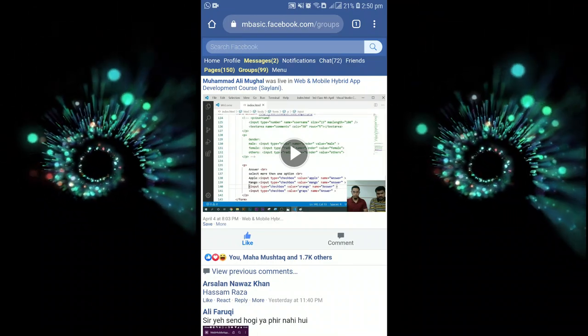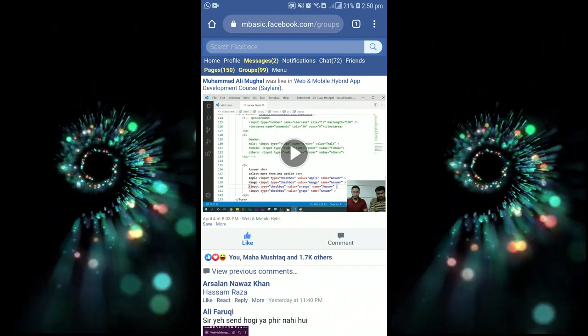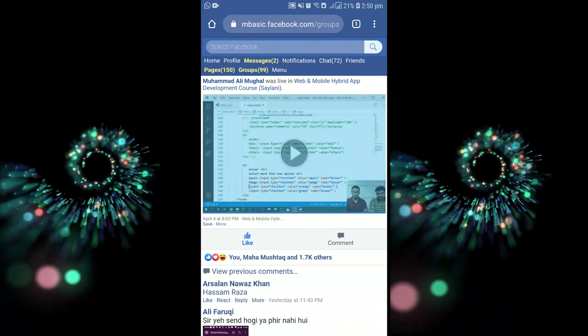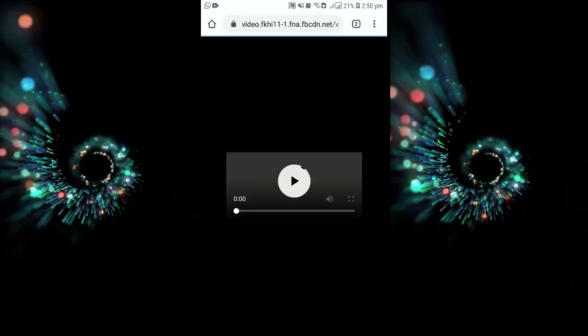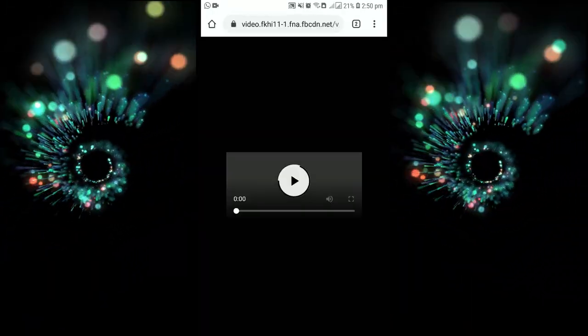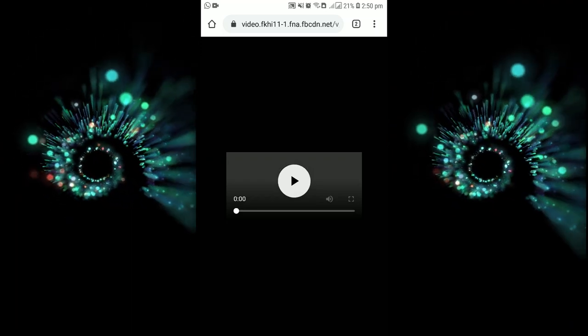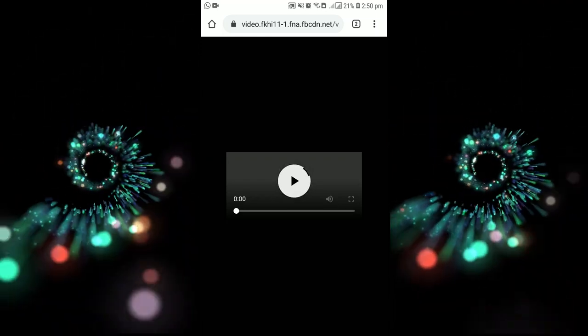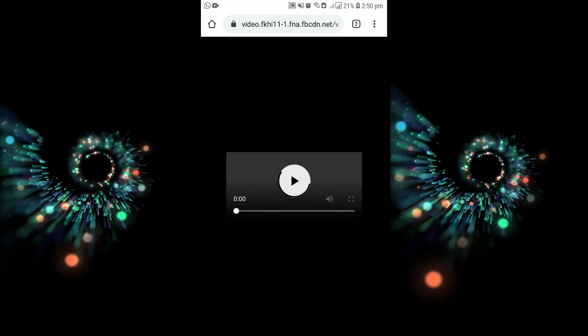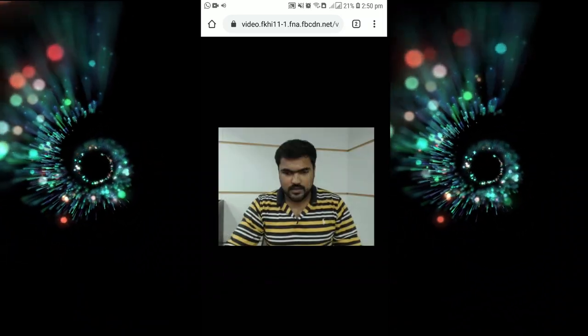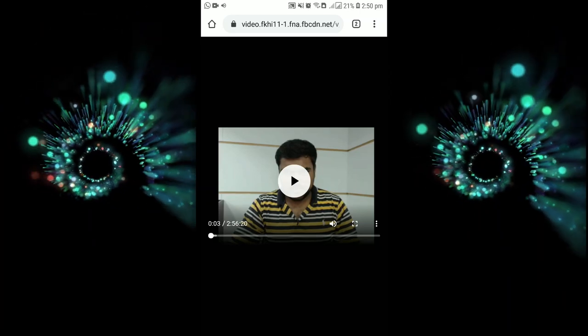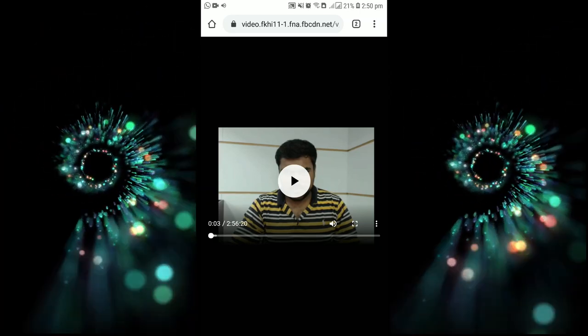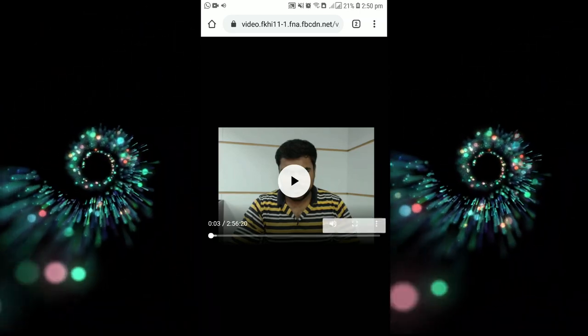This page is just looking different but it's okay for us. Now we will play this video again and we will switch to another tab. The video will play just separately from the page. As you can see, this is the same Facebook page but the video is from Facebook server.